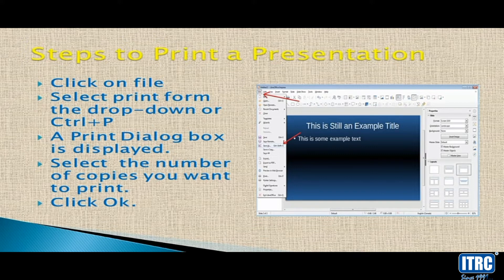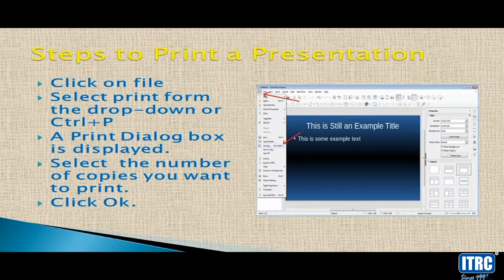The steps to print your presentation are as follows. First, click on File. Select Print from the drop-down, or you can press Ctrl+P on the keyboard. The print dialog box will open, and the printer attached to the computer is displayed in the dialog box.